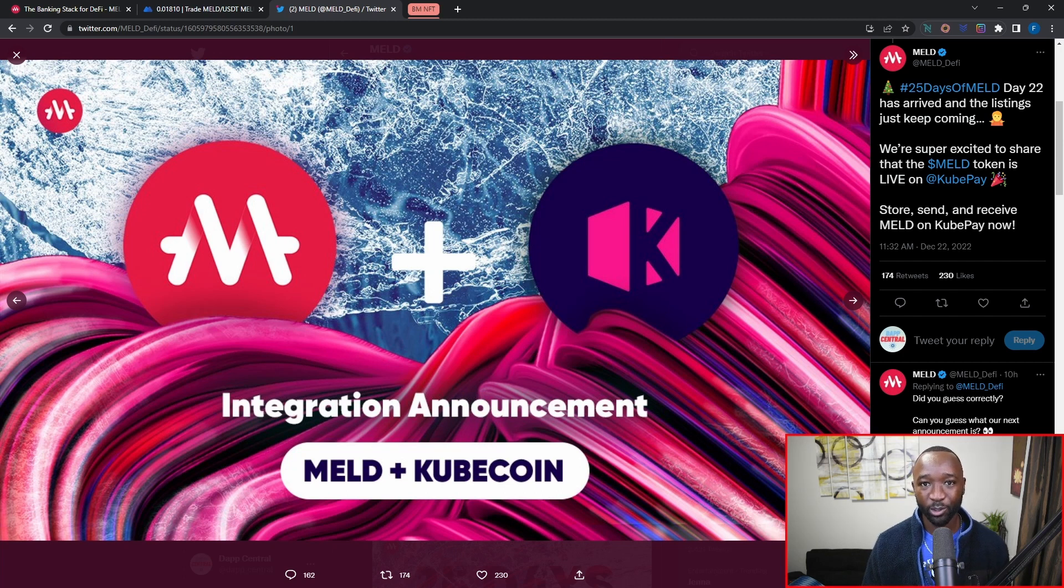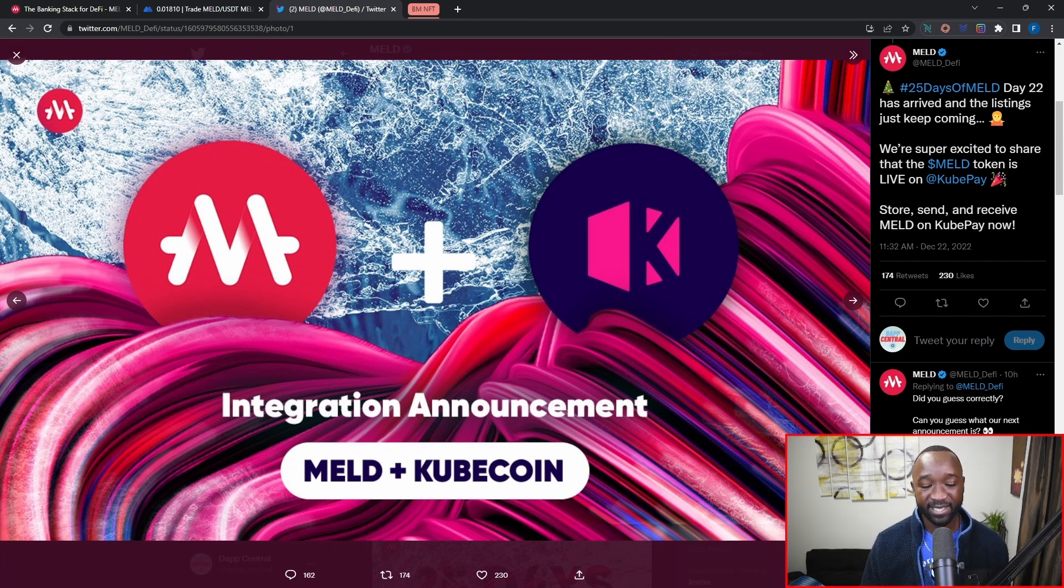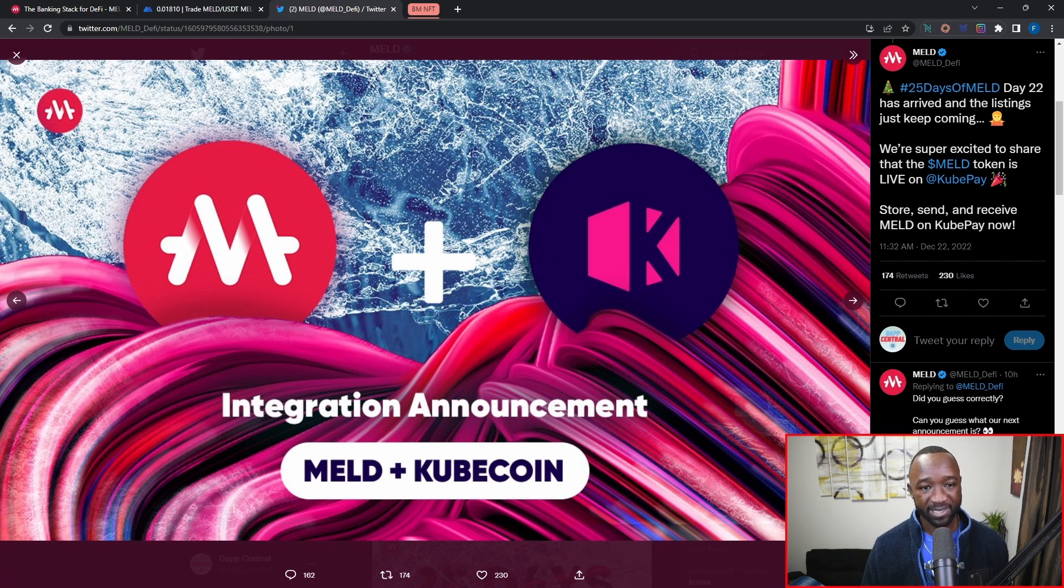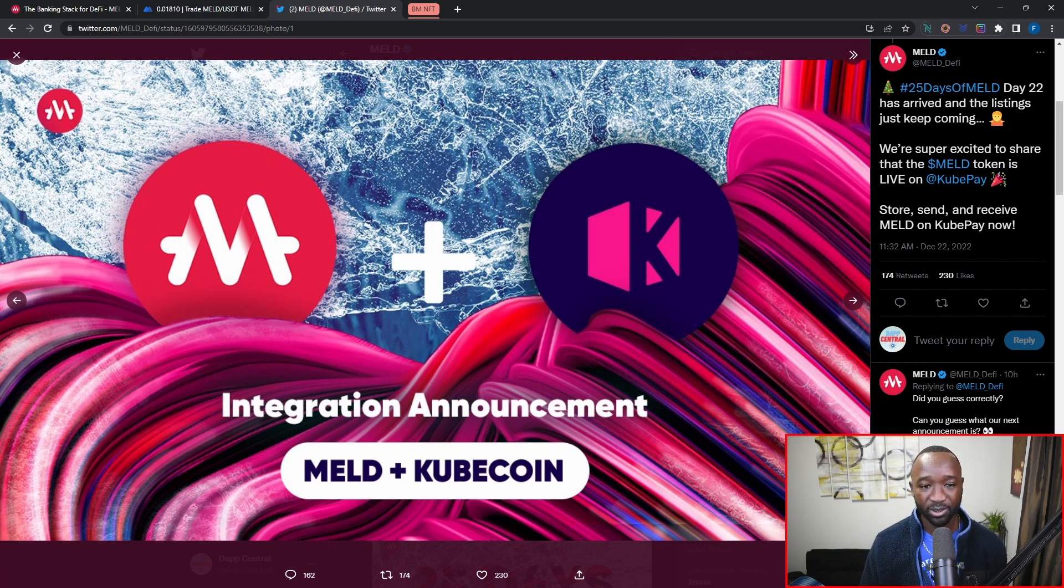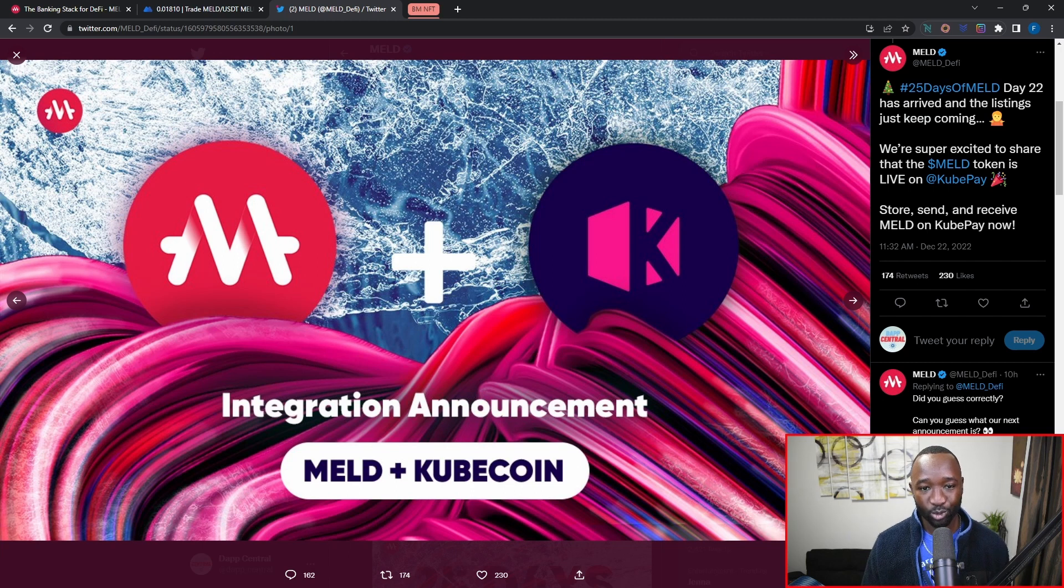The tweet reads: we're super excited to share that the MELD token is now live on Cube Pay, which allows you to send, store, and receive MELD using their platform.